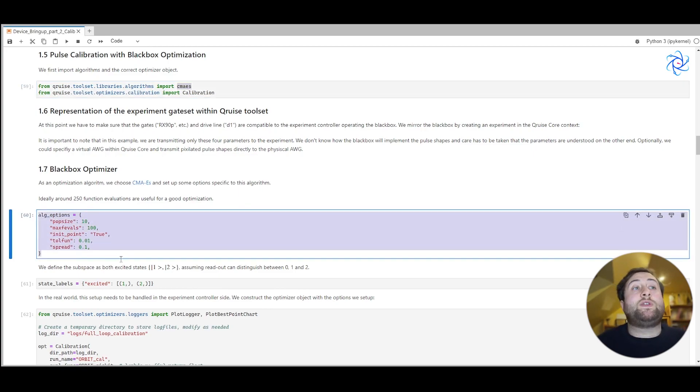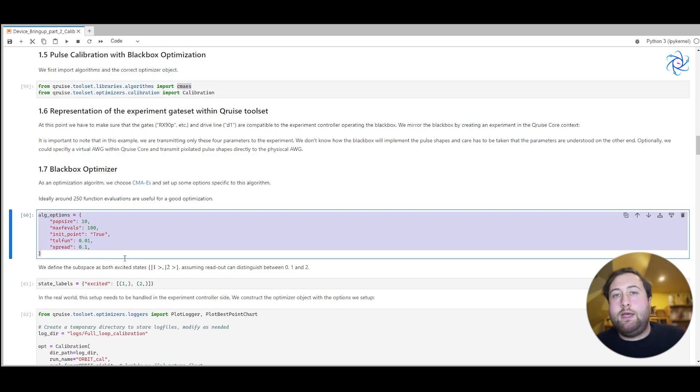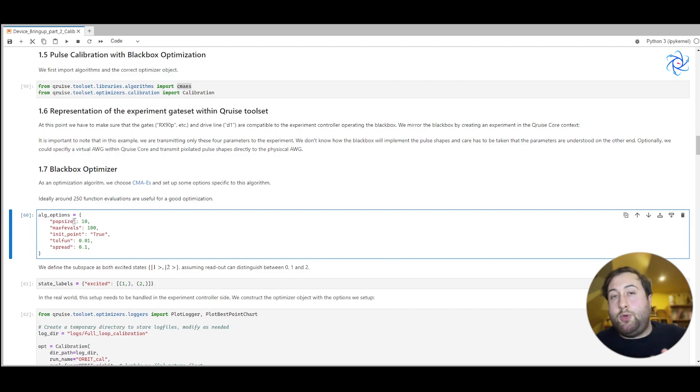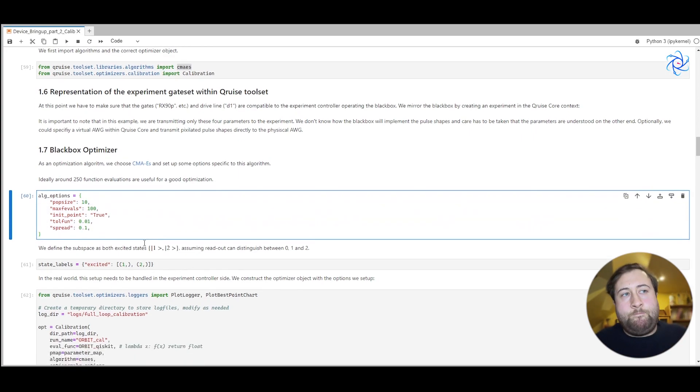We have a whole host of different algorithm options that we can use. For example, the population size, so the number of points to put in the point cloud, and I've just chosen some parameters here.